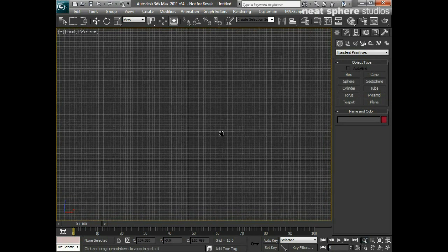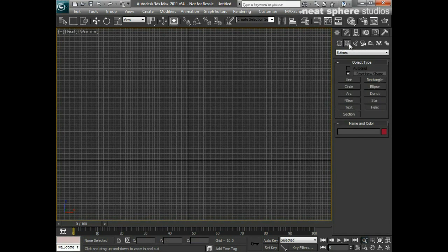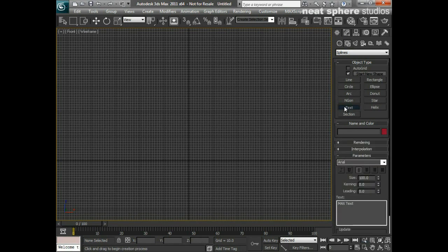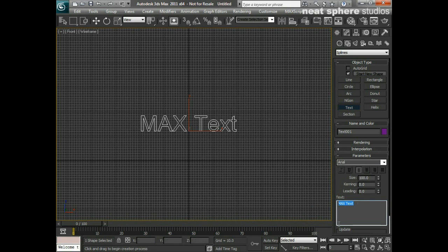I'm just going to maximize my front viewport as well and just pull back a bit so I can see what's going on. In order to put text in the screen, I'm going to go to my shapes option here and I'm going to click on text, and I'm just going to click once within my viewport.